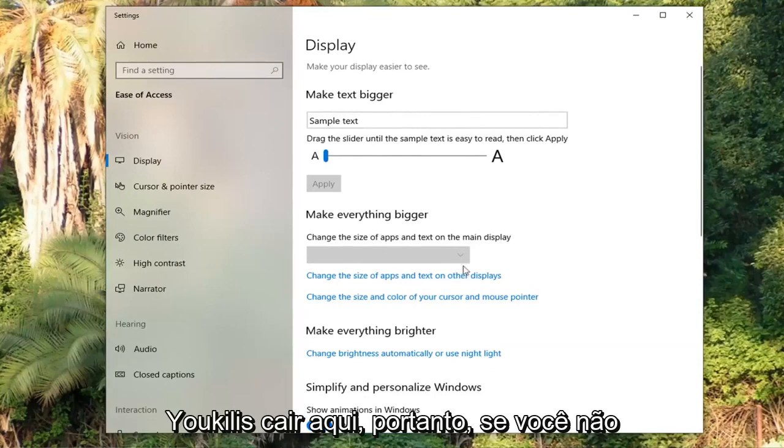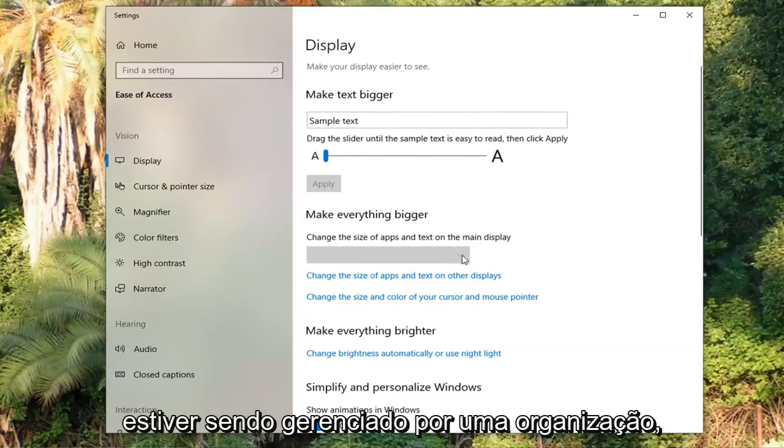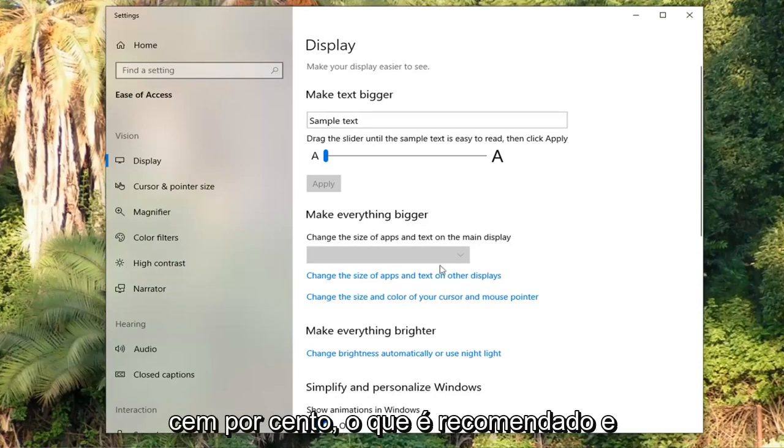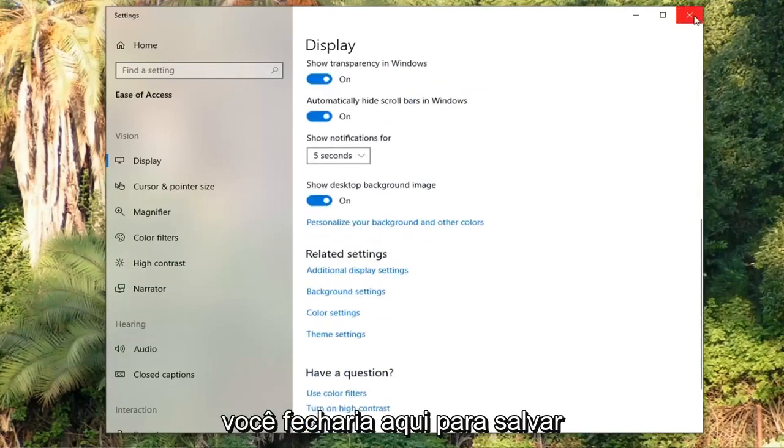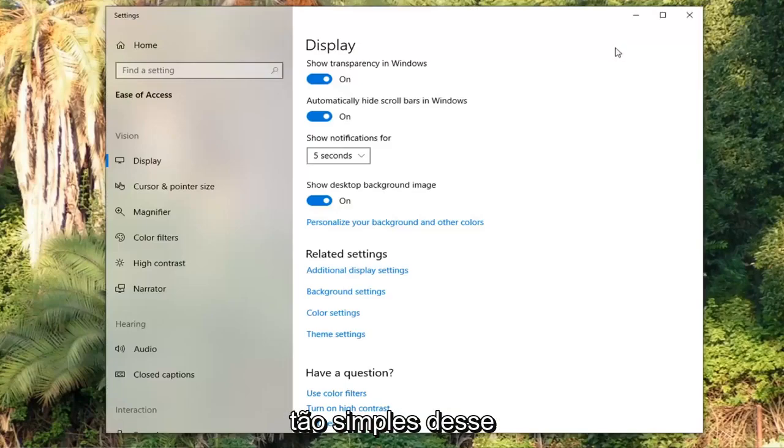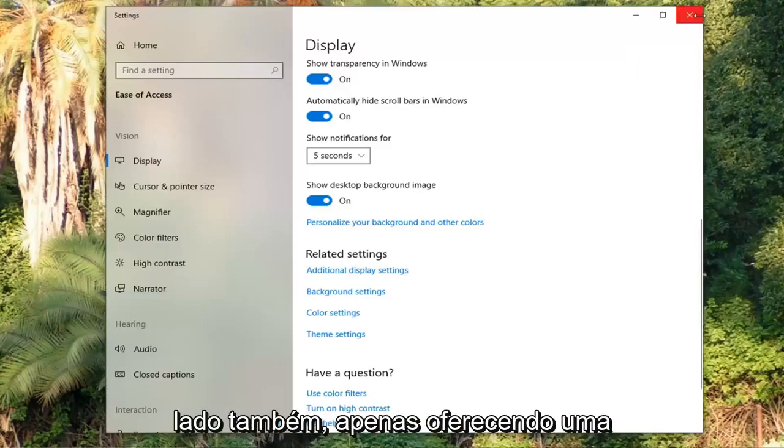So if you're not being managed by an organization you have a drop down here. I recommend setting it back to 100% which is recommended. And then you just close out of here to save the change. So that's an alternative method for you as well.